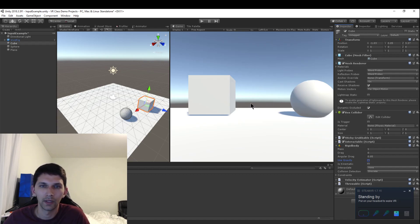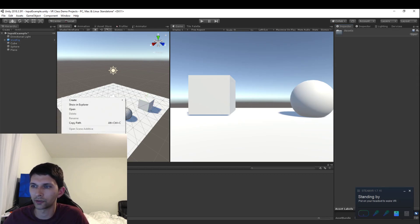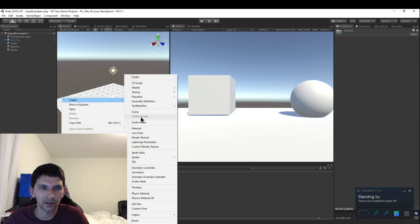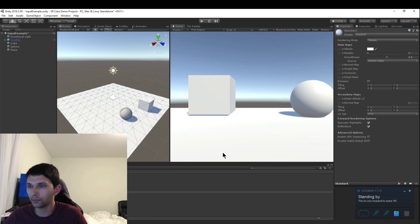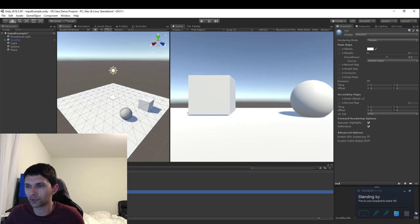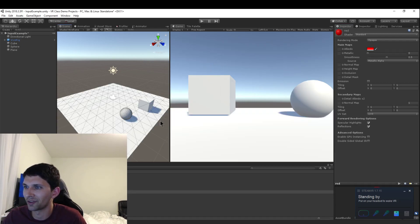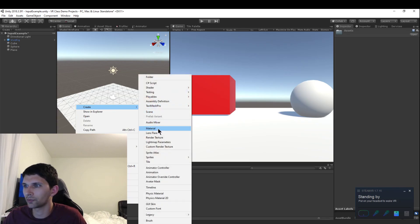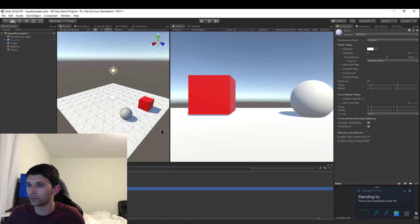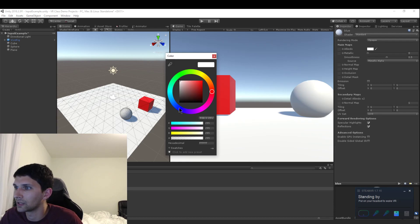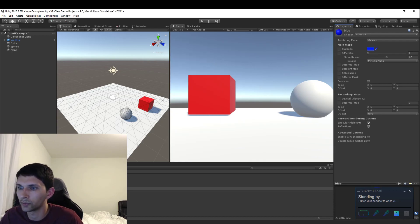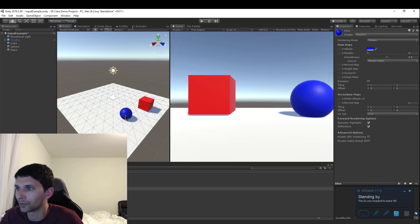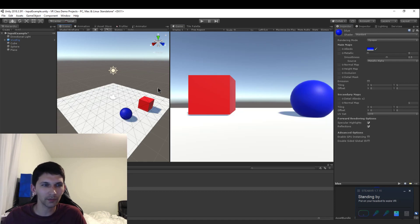I also want to right-click in the project folder and create a material. I want this material to be red — even though blue is my favorite. I'll create two materials: I'll make this one blue. I want the sphere to be blue and the cube can be red. Okay, so I've got some color in my life.